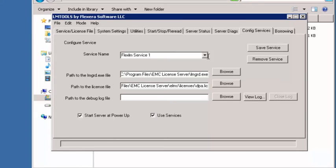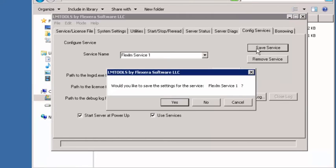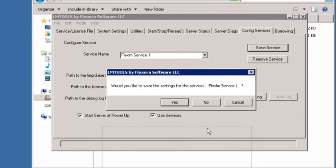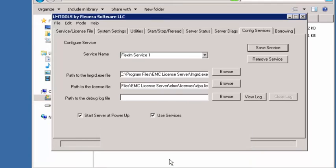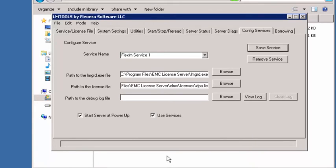The next thing we want to do is say save this service, and we'll tell it yes. What we're doing is creating a new service called Flex LM Service 1, and it's going to be using these options to do so. We'll say yes.